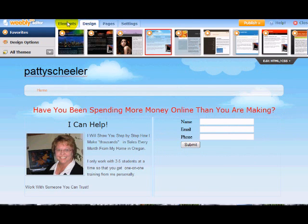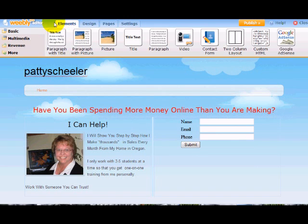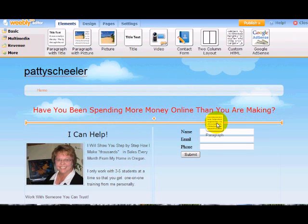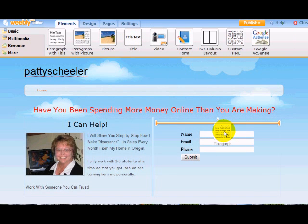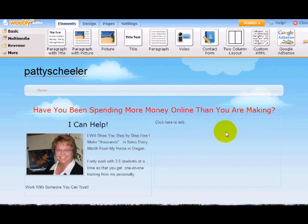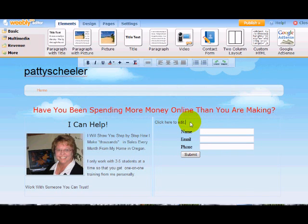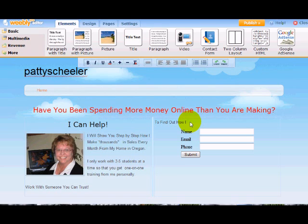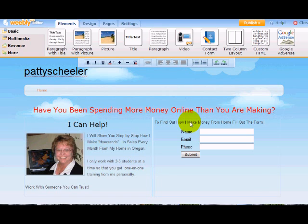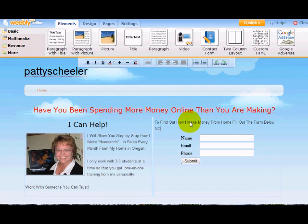So I'm going to come over to elements again. And I'm going to put in here a paragraph on top of the form. Because I'm going to want to put words in there saying, to find out how I make money from home, fill out the form below now.